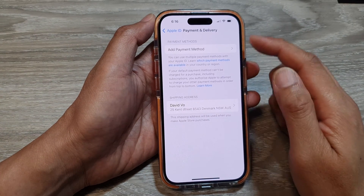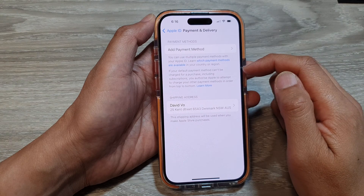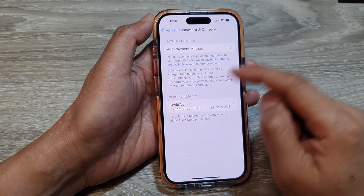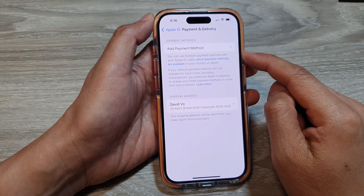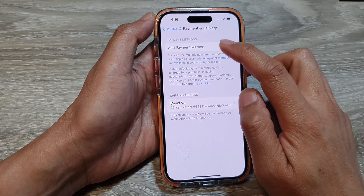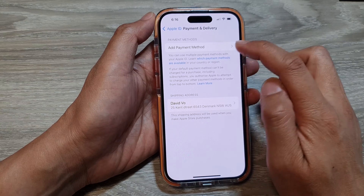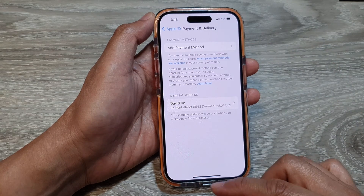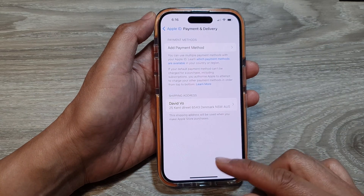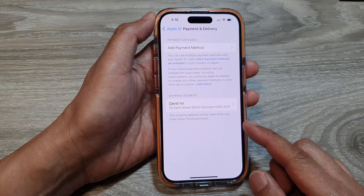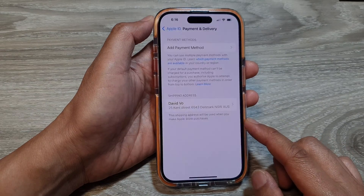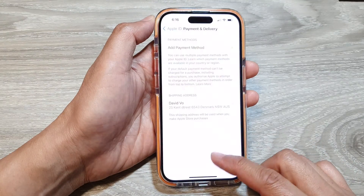And that's it. Once you have removed the card, you can now choose to leave it blank or you can choose to add in a new payment method. That is how you can remove a payment card, credit card, or Visa card from your iPhone 15 series.